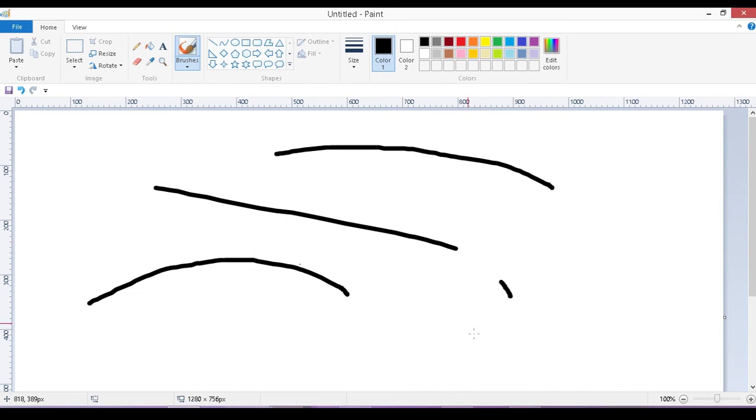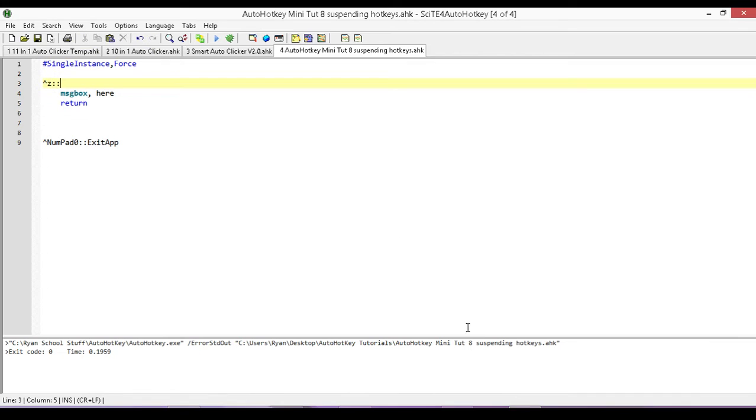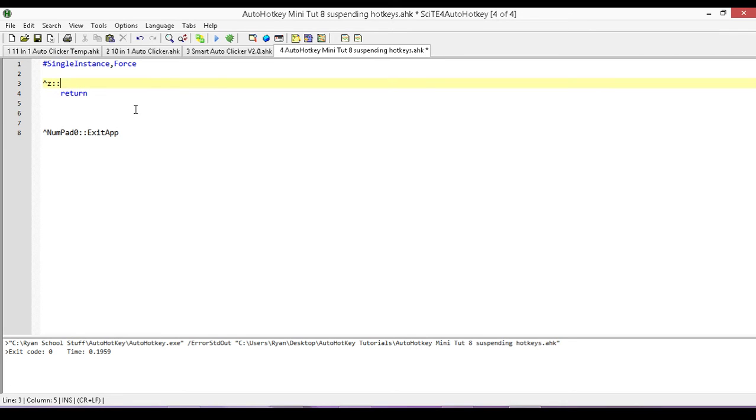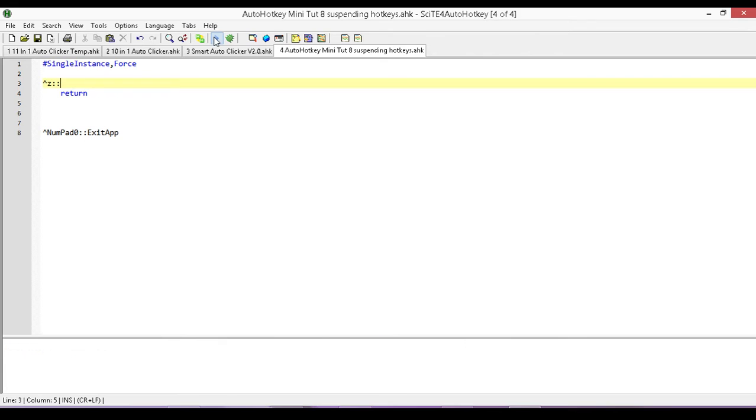So once again, if I want to disable a hotkey for another application, all I have to do is just use that hotkey in auto-hotkey, have it do nothing at all, and its functionality will be removed.